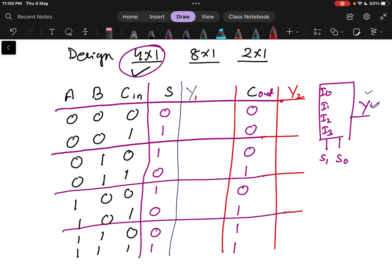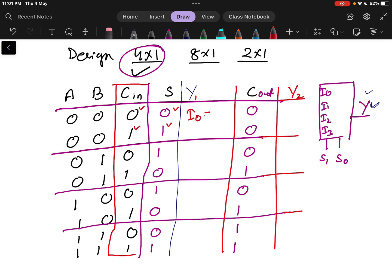The process is: I will consider Cin as the input side, connecting it to the multiplexer. When Cin=0, sum=0, and when Cin=1, sum=1 for the first group. That means the first input I0 will be equal to Cin.